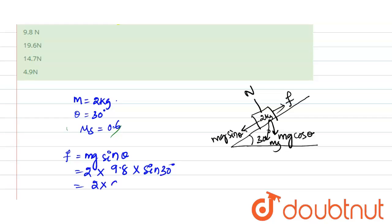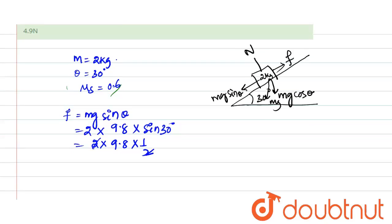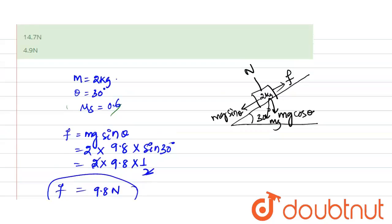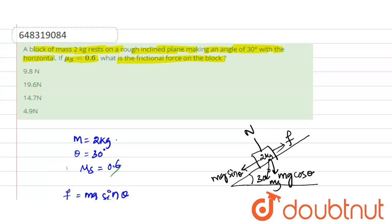9.8 into 1 divided by 2. So 2 and 2 will be cancelled, and finally frictional force f is equal to 9.8 newton. This is the answer. Option one is correct: the frictional force on the block is 9.8 newton. Thank you.